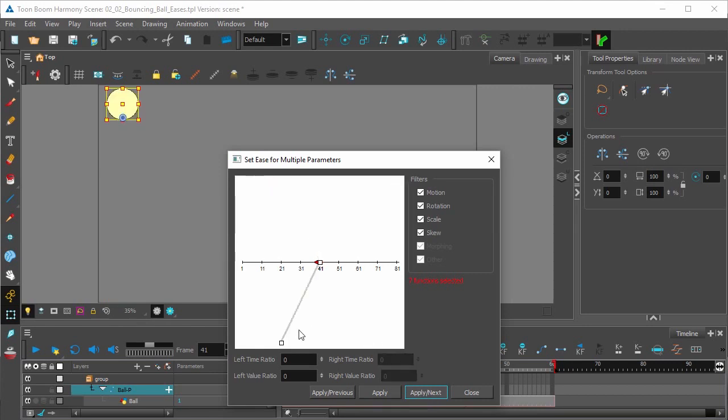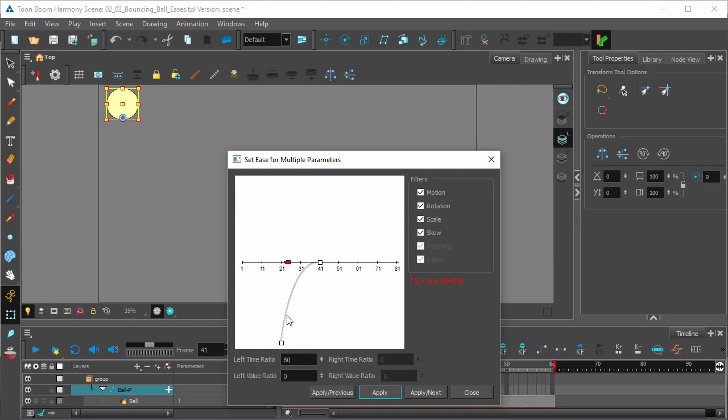In the last keyframe we'll set an ease-out of 80. Hit apply to set a deceleration here. That's your ease-out, indicating that the ball is fighting gravity and is slowing down.